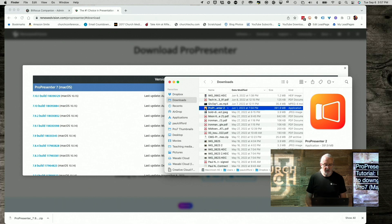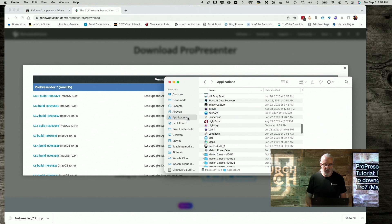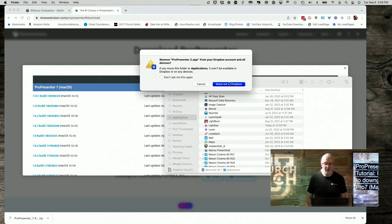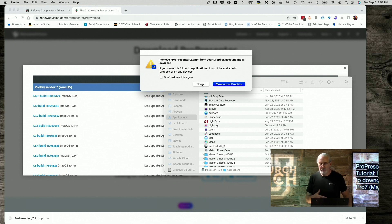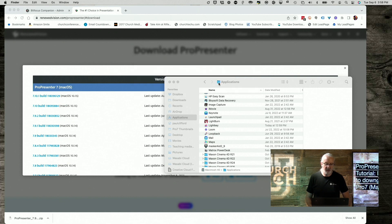So, now what I can do is I can roll over here. Actually, let me rename that. No, I'm not going to worry about it. So, go to Applications here, and it should copy that over. If your Downloads folder isn't Dropbox enabled, you won't see this, so I'm just going to click Move out of Dropbox.